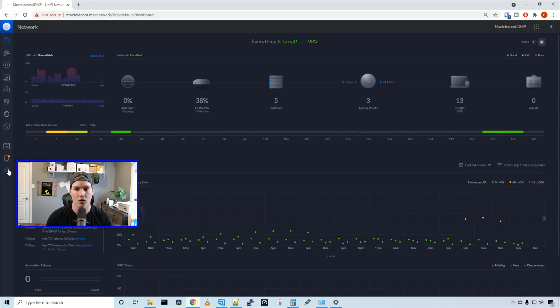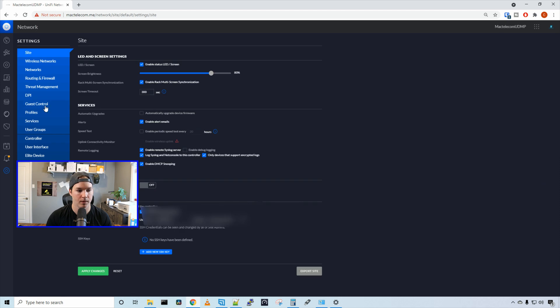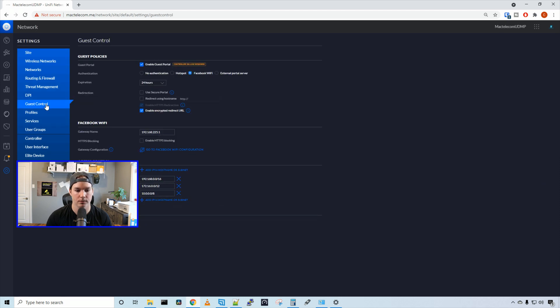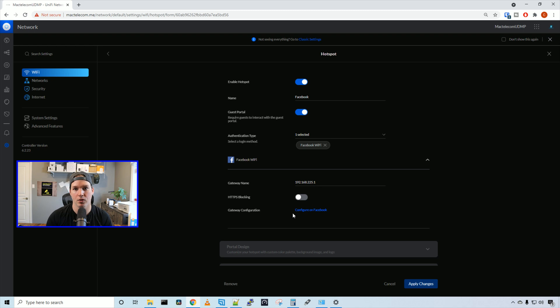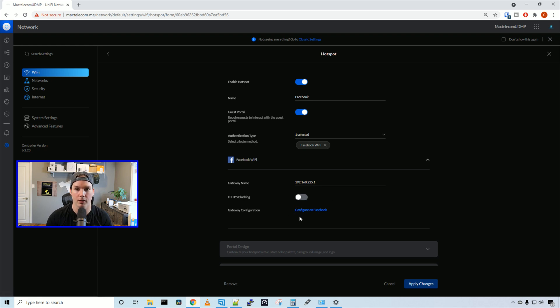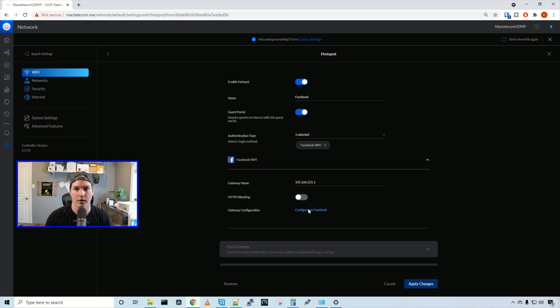We want to go over to our settings wheel, and then go to guest portal. Once we click on this, we could go back to the new user interface. And this gateway configuration should show up for you. I think it's a bug in the new UI that sometimes it doesn't display the configure on Facebook. So I'm going to go ahead, I'm going to click on the configure on Facebook.